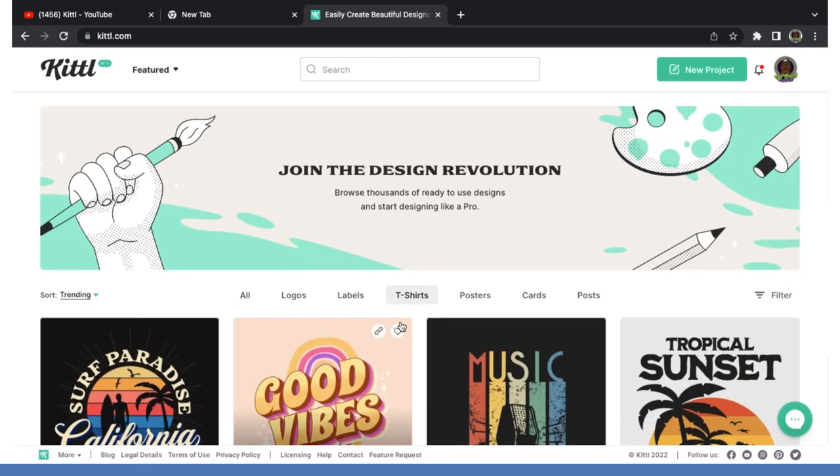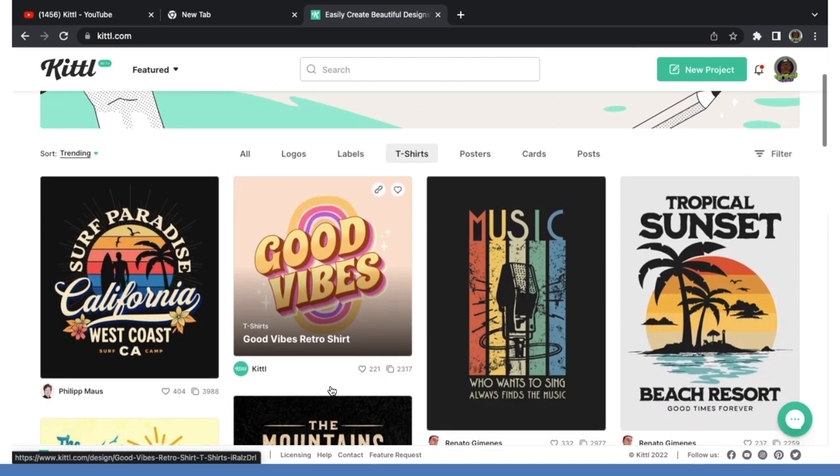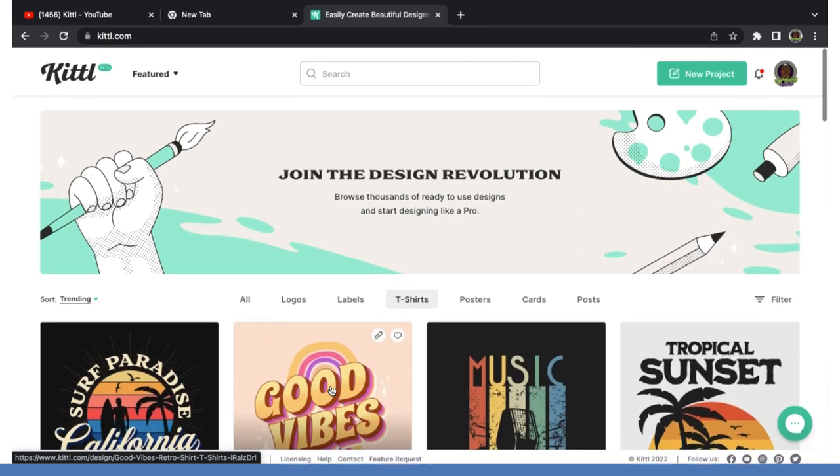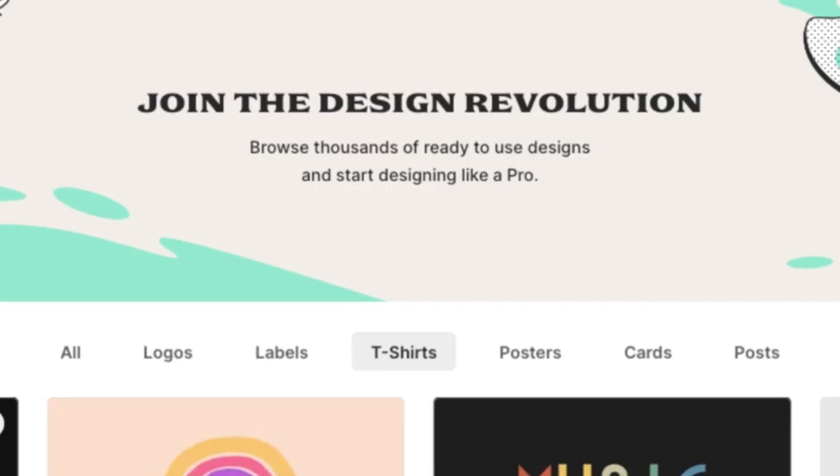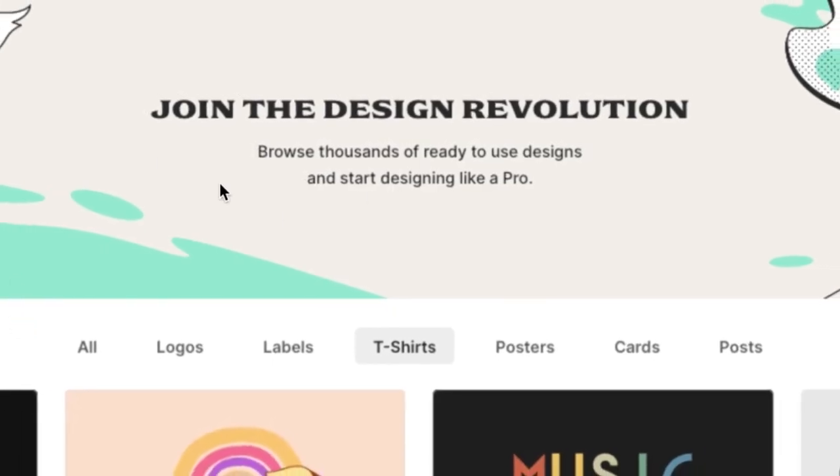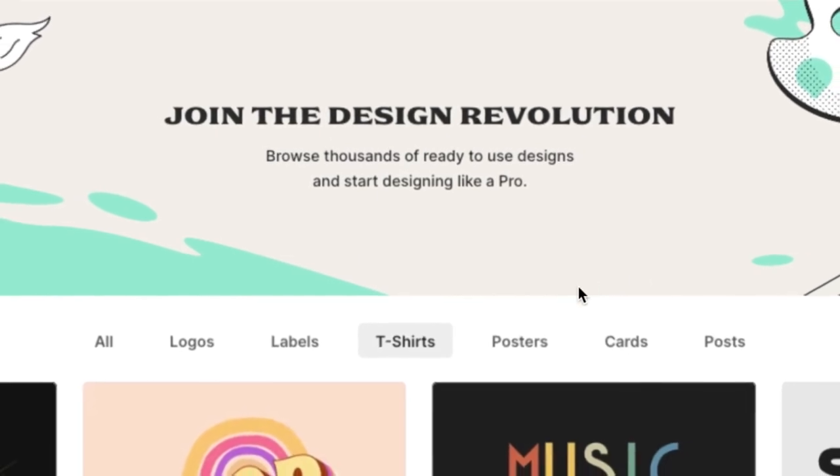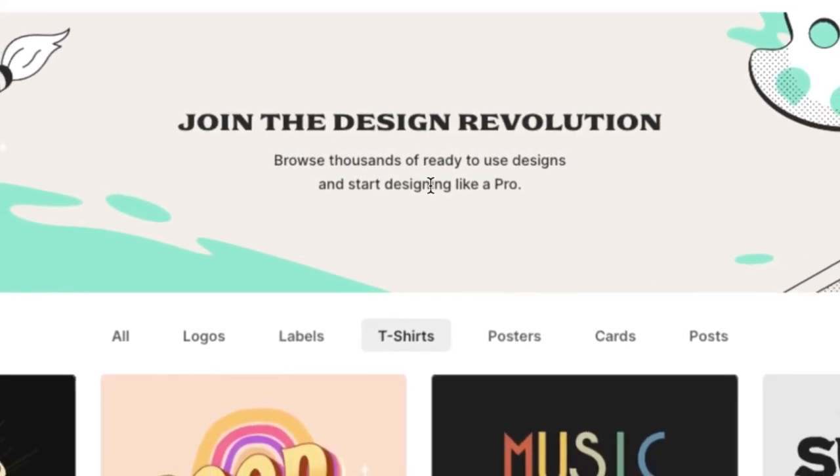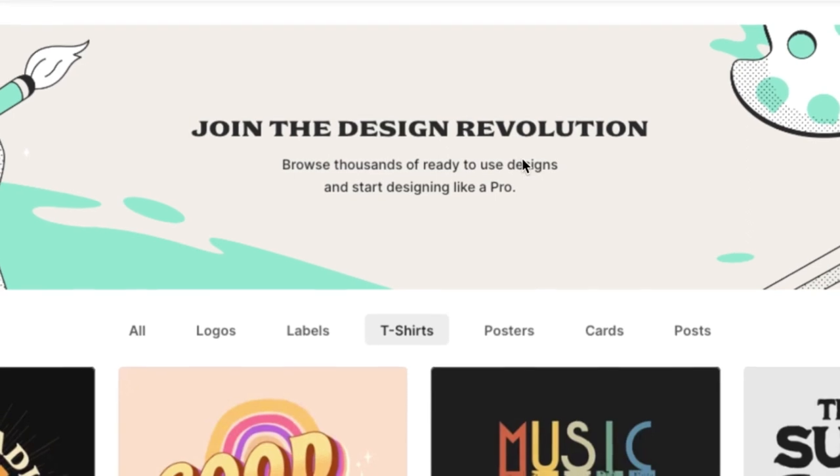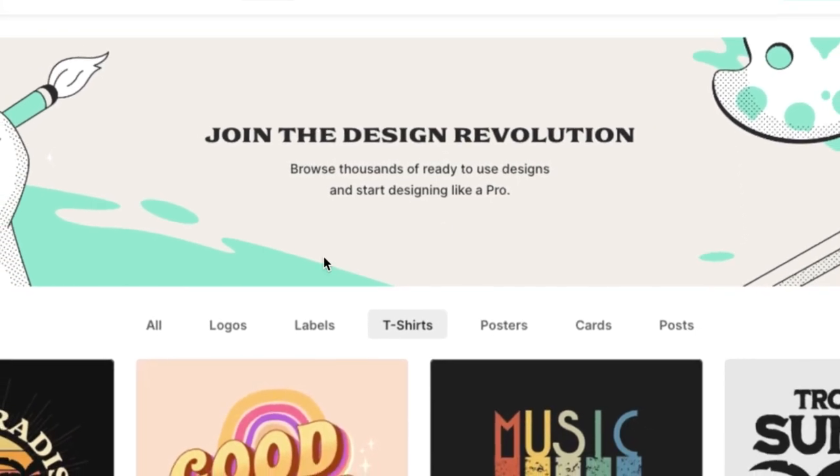All right, so if you are just jumping on here, you don't have anybody you're following, your screen might look a little different. But I'll show you how you can follow designers onto this program later on into this video. The first thing I want you to understand here, they said join the design revolution. Browse thousands of ready-to-use designs and start designing like a pro.